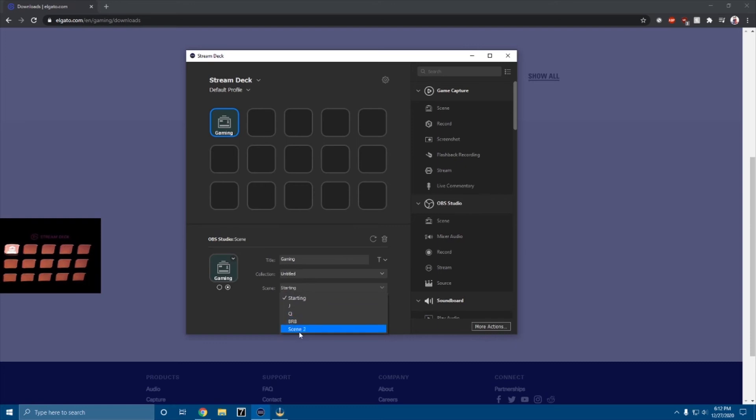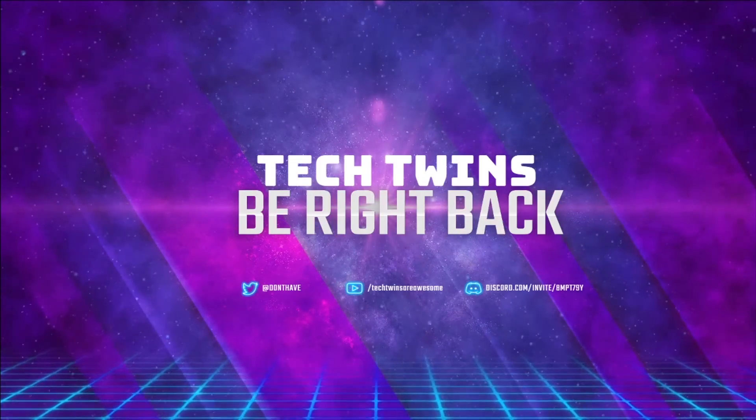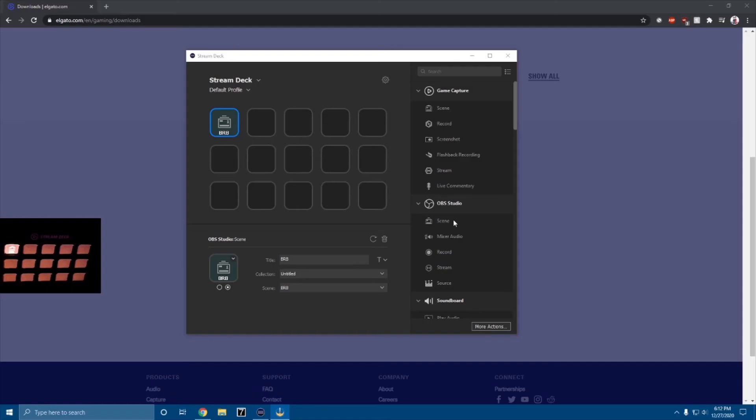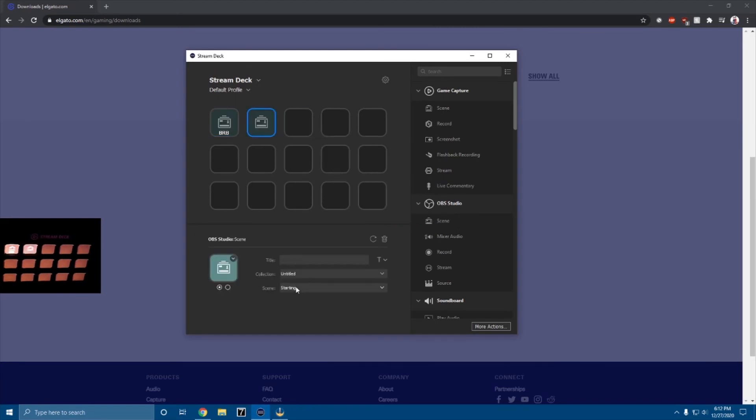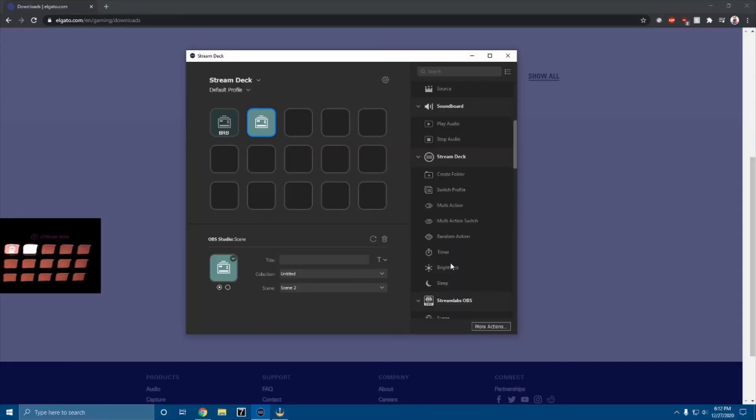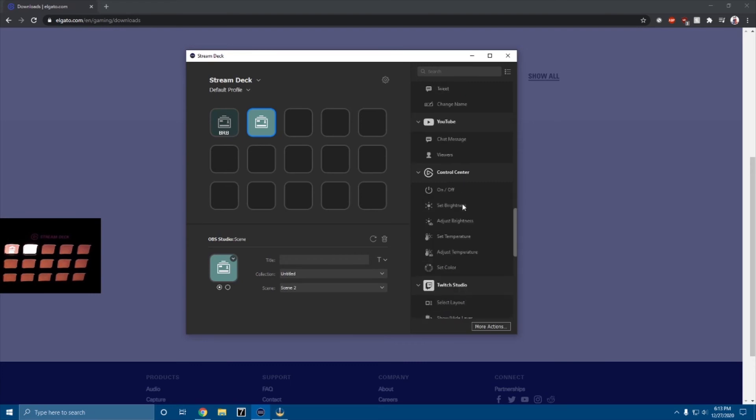So for right now, I'm gonna set it to go to BRB. So then I can click on this, I'm probably gonna name it BRB, and I click on it and it goes to be right back. Then I can go ahead and drag scene to here and make that scene two, which is the one I'm using. So BRB, scene two. And you can also do game capture, Stream Deck, create folder, switch folder, a bunch of this stuff.